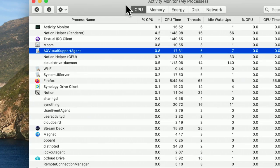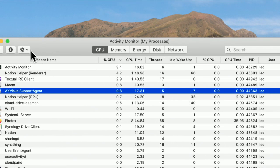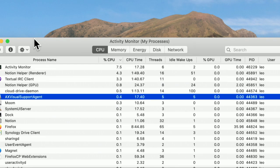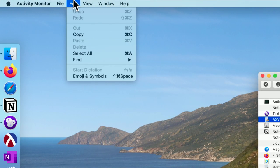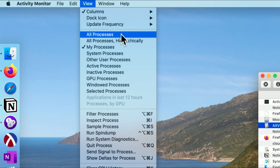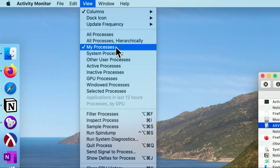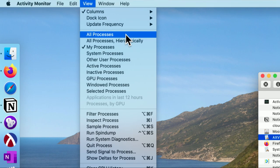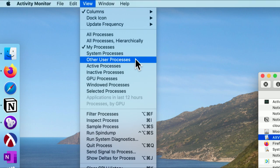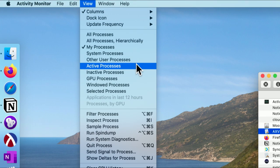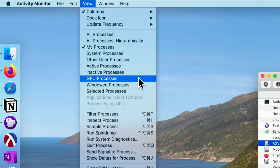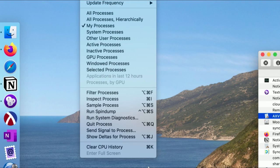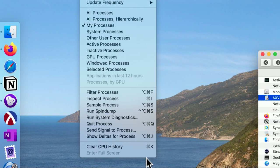Right now I'm looking at processes that I started, but you can change which processes you're looking at. Let's go back up to the View menu — here are your choices: all processes, not only the programs you've started but also those started by the system. You can look just at system processes. On a multi-user machine you can see what other people are doing. You can see only active processes, or inactive ones — like a mail program sleeping in the background waiting to wake up and get mail. You can also look at GPU windowed processes and so forth.